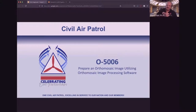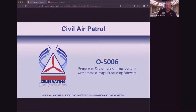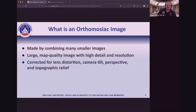So this is Oscar 5006, Preparing Orthomosaic Image, Utilizing Orthomosaic Image Processing Software. First thing: what is an orthomosaic image?